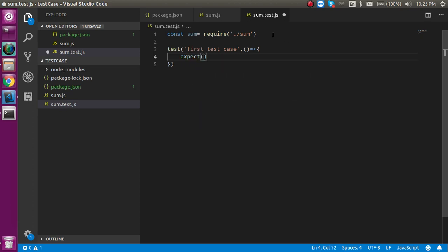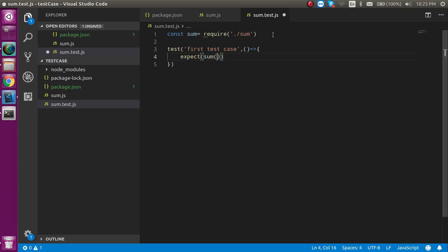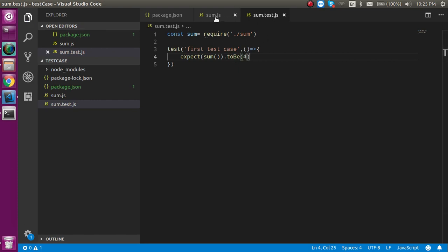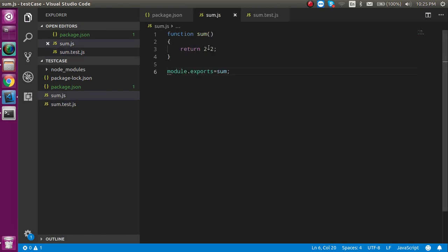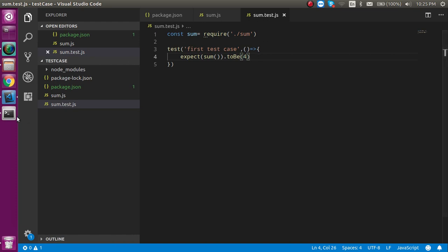Now we have to use expect. Expect means here we will use some function like sum and it will return some values, and this value should be matched with toBe, like 4. In this sum it will return 2 plus 2, and if it finds that 2 plus 2 equals 4, and this case is matched, then the test case will be passed.